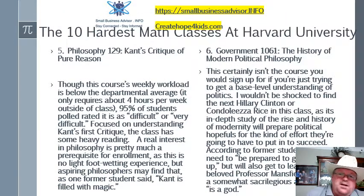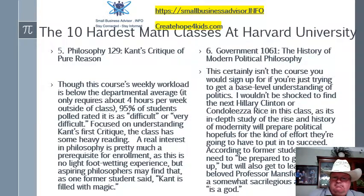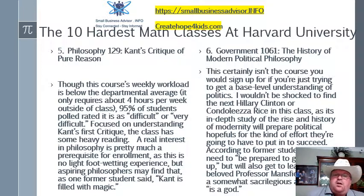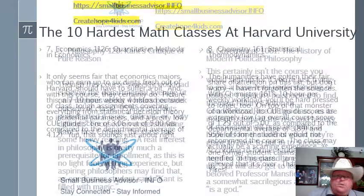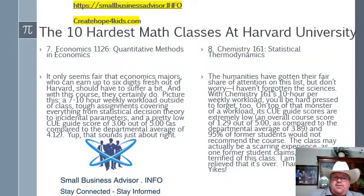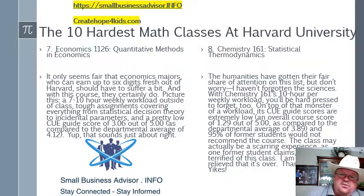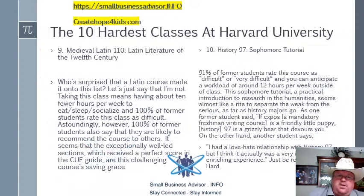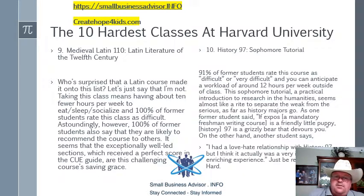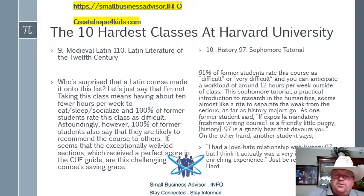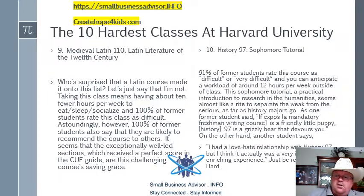Number five, Philosophy 129, Kant's Critique of Pure Reason — 95% of students polled rated it as difficult or very difficult. Six, Government 1061, the History of Modern Political Philosophy. Seven, Economics 1126, Quantitative Methods and Economics. Eight, Chemistry 161, Statistical Thermodynamics. Nine, Medieval Latin 110, Latin Literature in the 12th Century — definitely something for doctors, I would think. Ten, History 97, Sophomore Tutorial — 91% of former students rate the class difficult or very difficult. And in all of these, they talk about the workload, and all the workloads are very extensive.